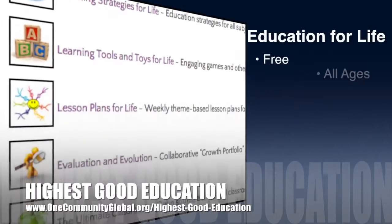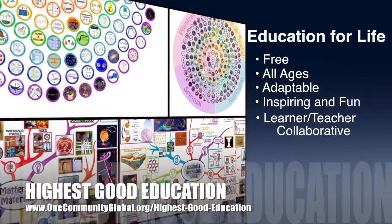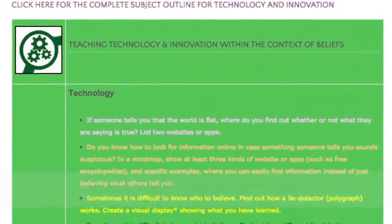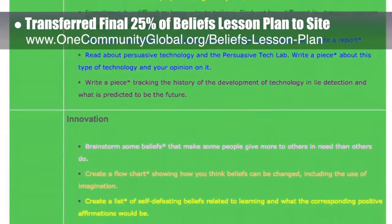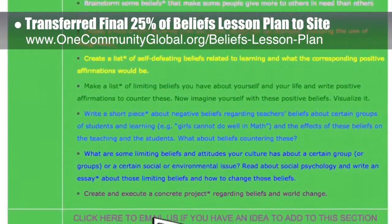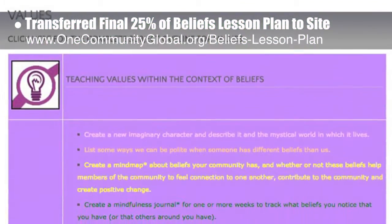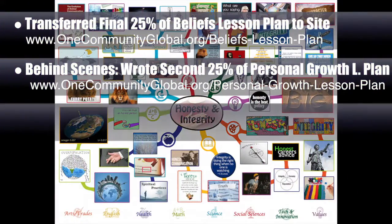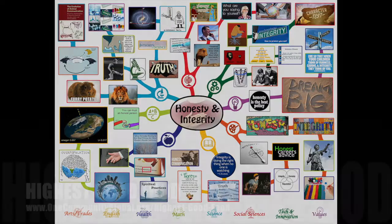One Community's approach to highest good education is open source and free shared, designed for all age groups, adaptable to any schooling environment, inspiring and fun for all participants, a learner-teacher collaborative, and includes U.S. Common Core Standards. This week the core team transferred the final 25% of written content for the beliefs lesson plan to the website — now 100% complete. Behind the scenes, we wrote the second 25% of the personal growth lesson plan and completed the final 25% of the mind map for the honesty and integrity lesson plan, bringing that to 100% complete.